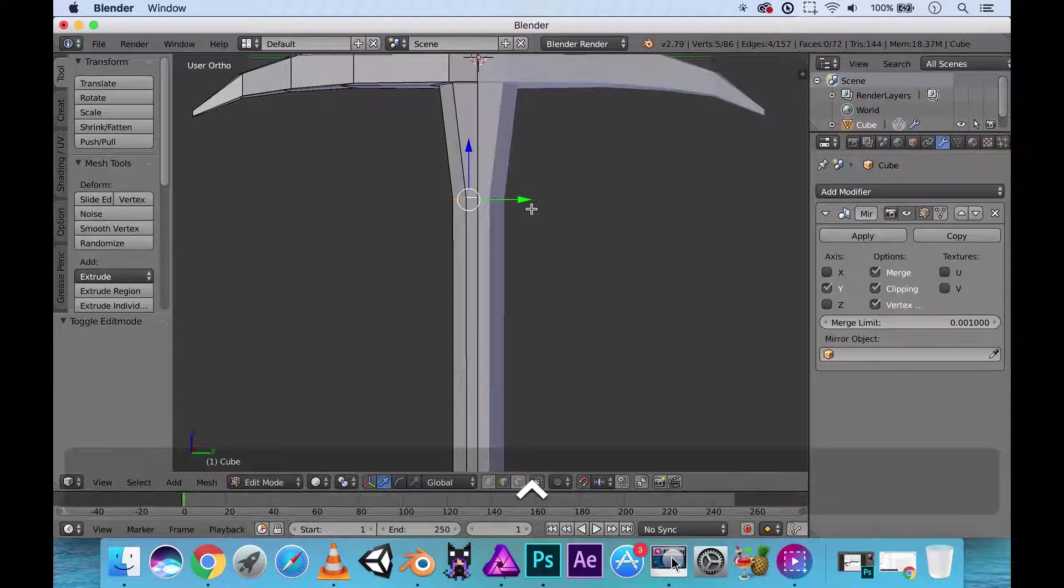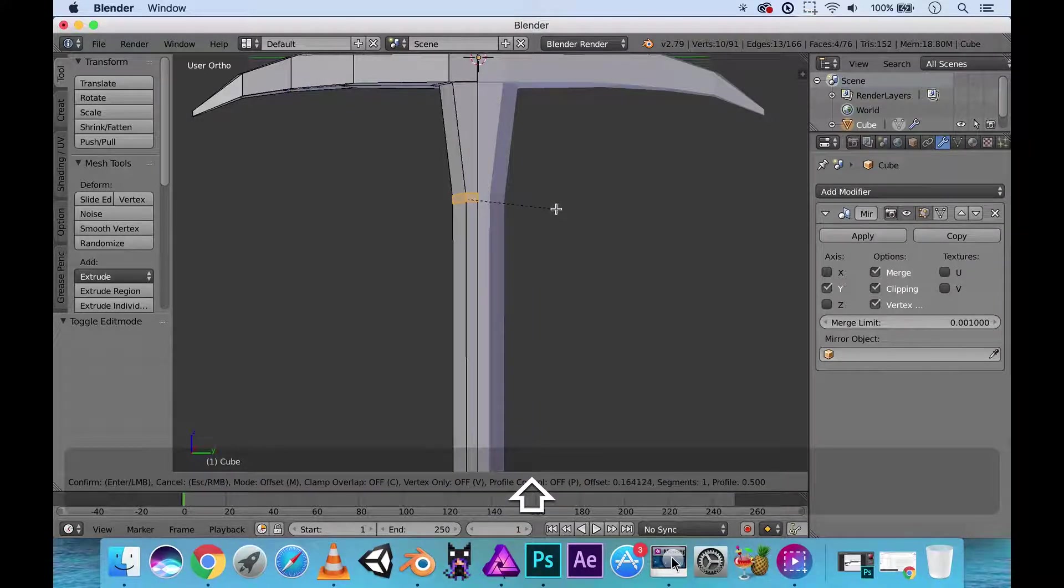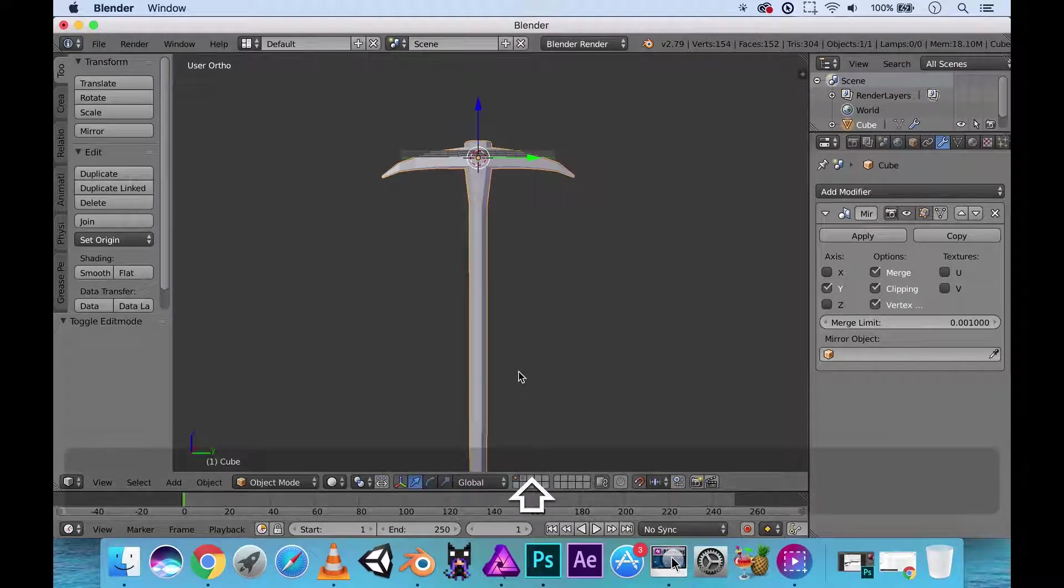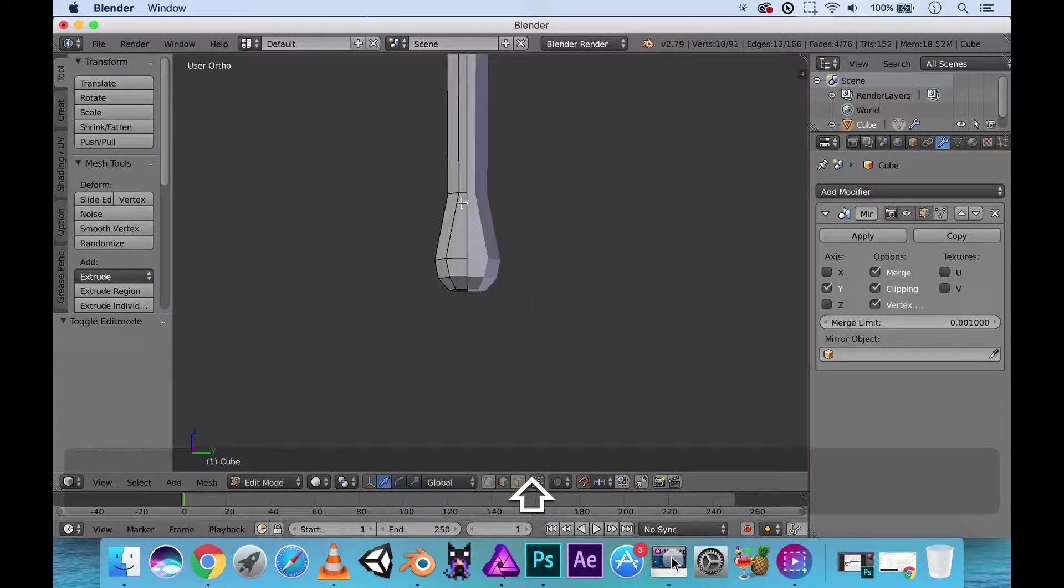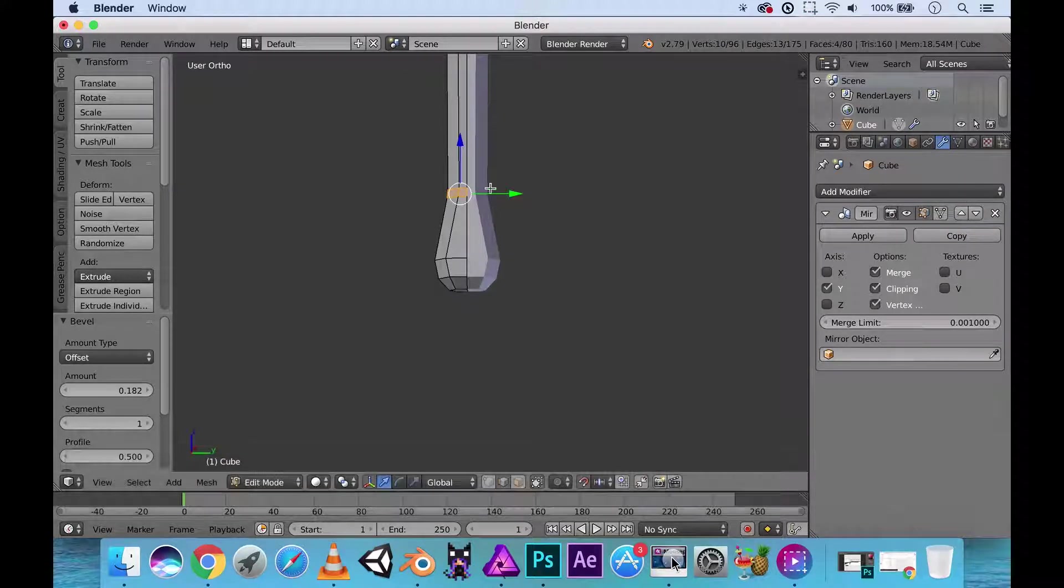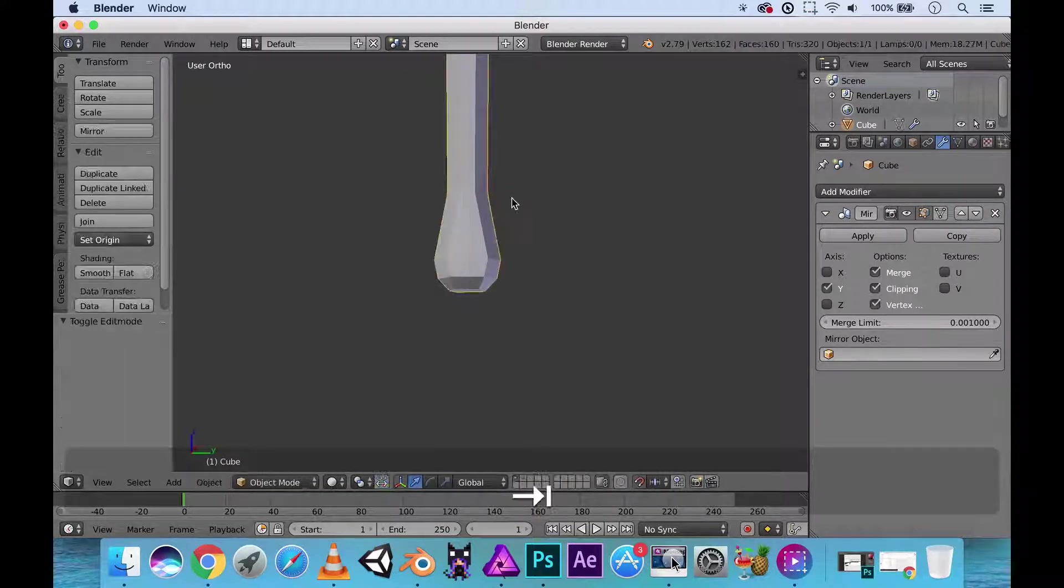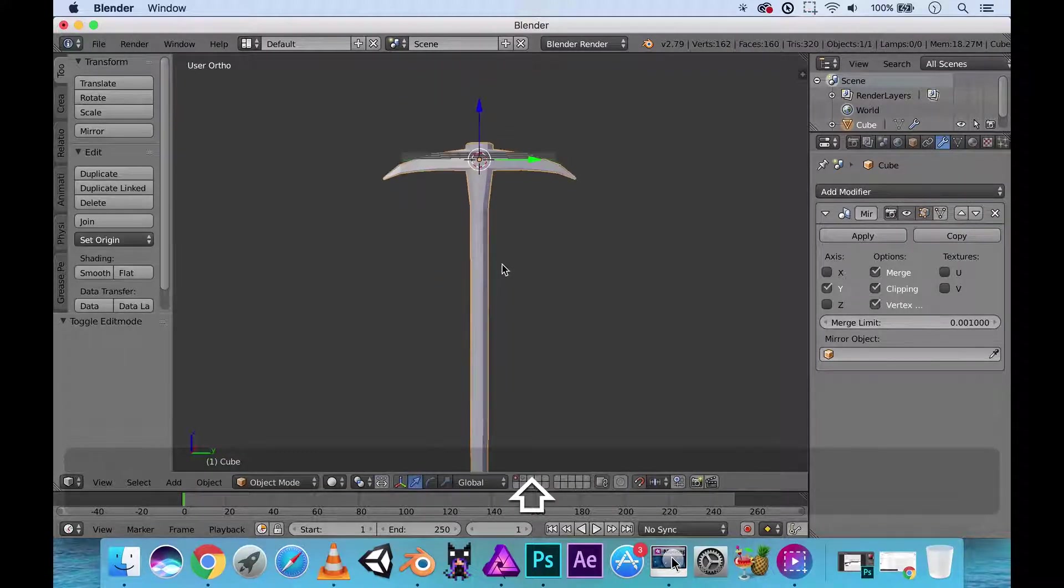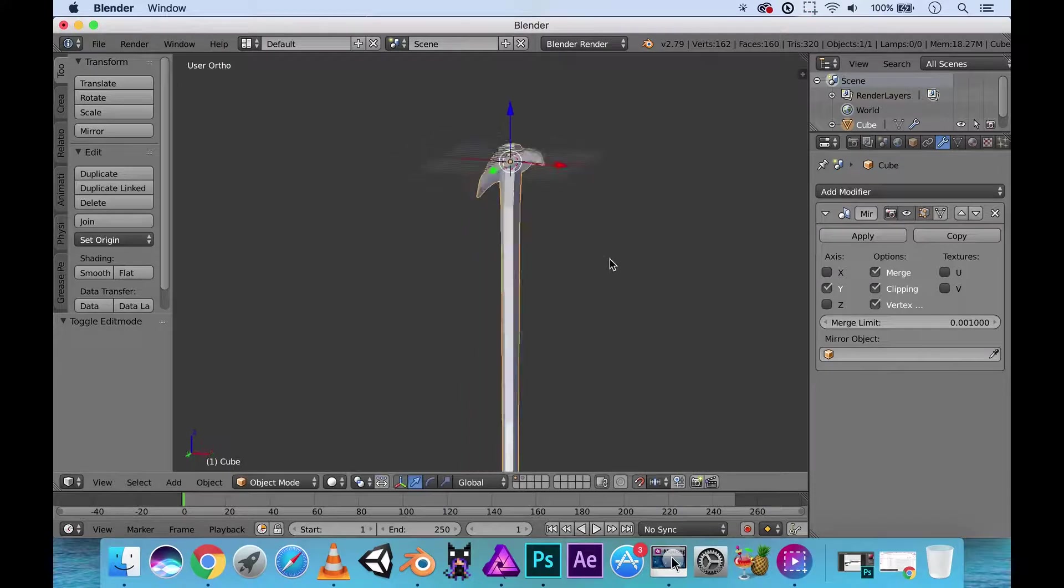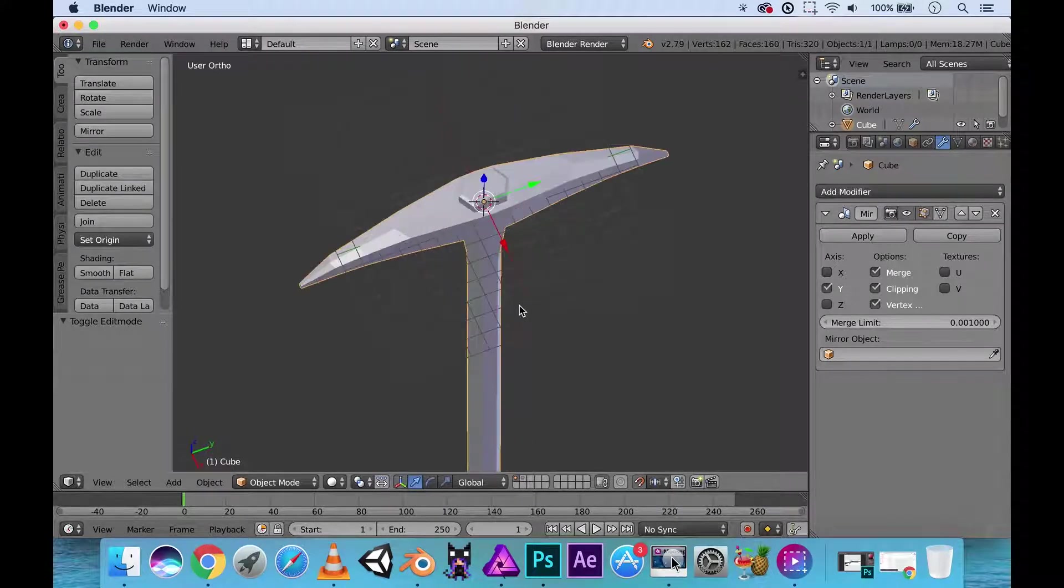Add in control B, bevel this bit to make it a little bit more smooth. I can do the same thing down here. Control B. Smooth things out, just a tiny little bit. And there you go. We can use this as one of our melee weapons.